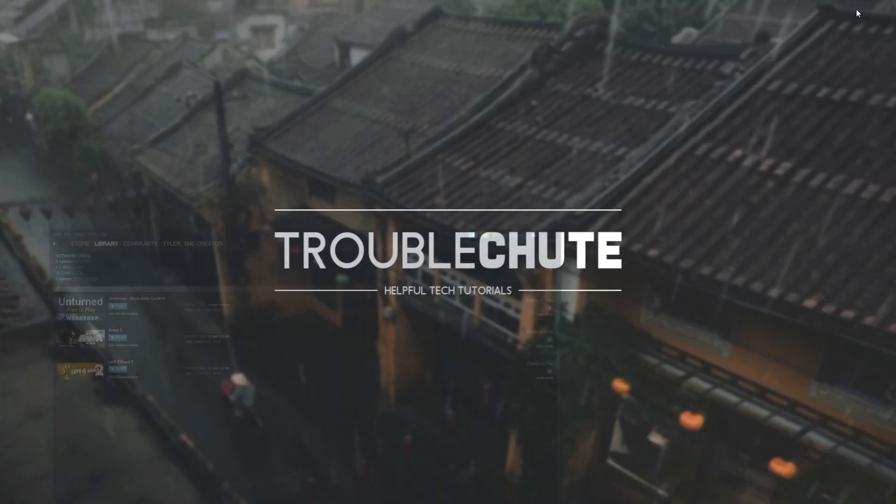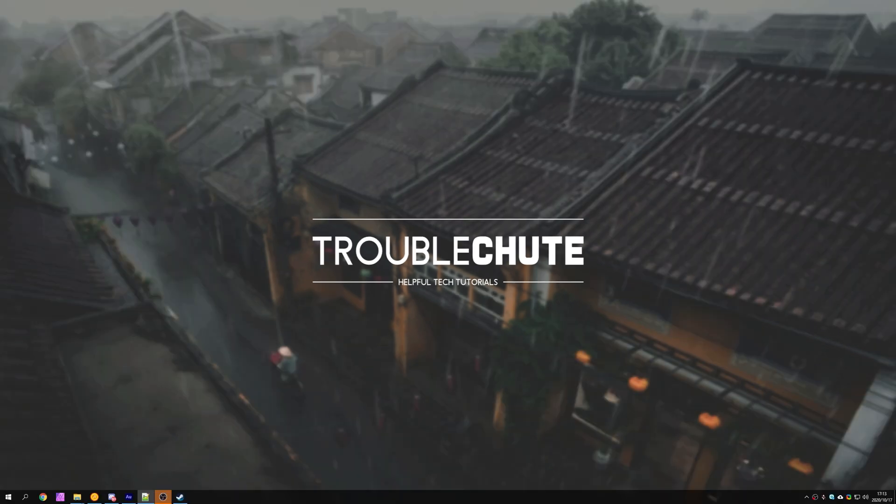But anyways, that's about it for this video. Hopefully you found something useful and my name's been Technobo here for Troubleshoot and I'll see you all next time. Ciao!